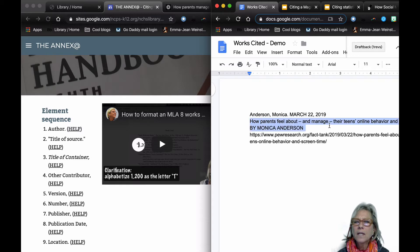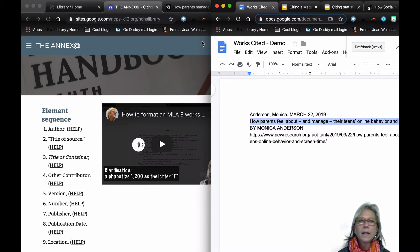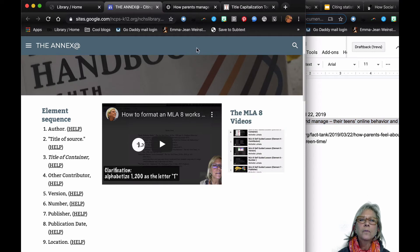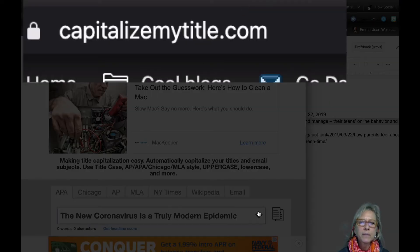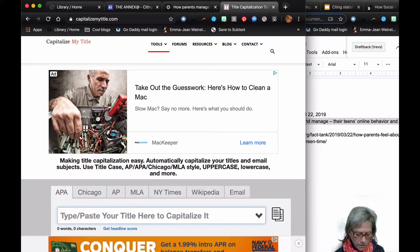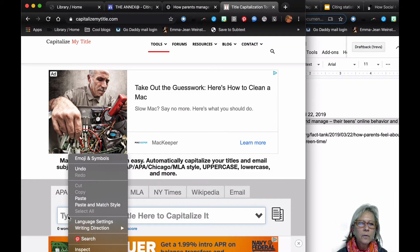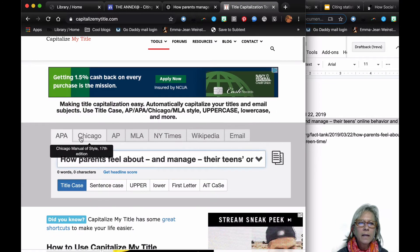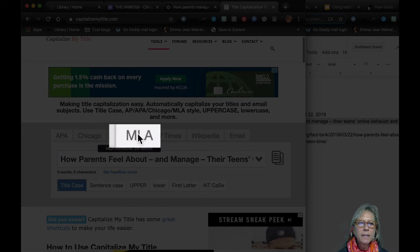Now this is the name of the page, but I need title case, so some of these words have to be capitalized but not all of them, and I'm not sure which is which. So I'm going to copy that and take it over to a source called Capitalize My Title, replace what's there with the new one, paste it, and click on the MLA button.